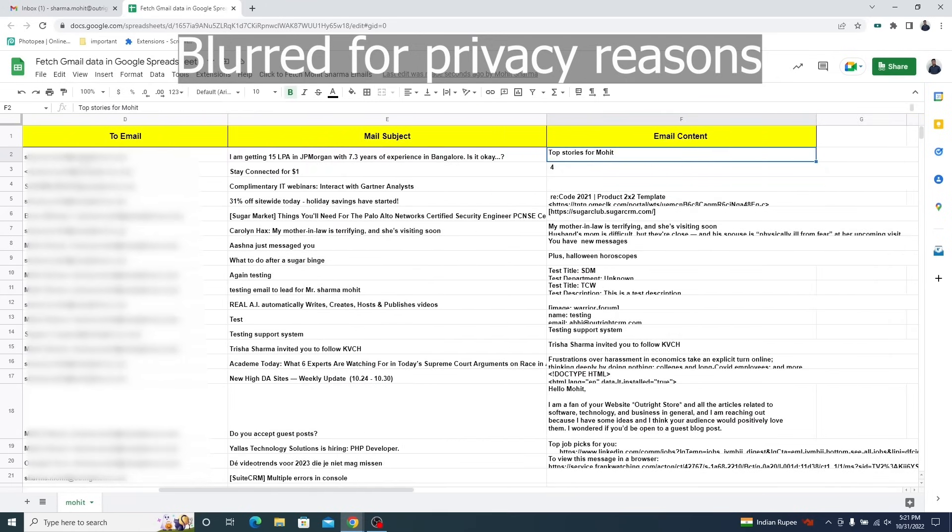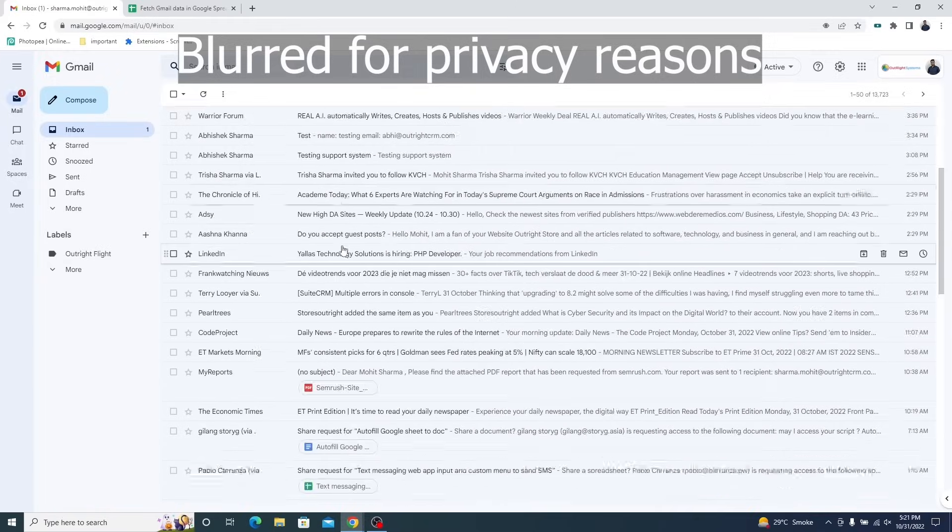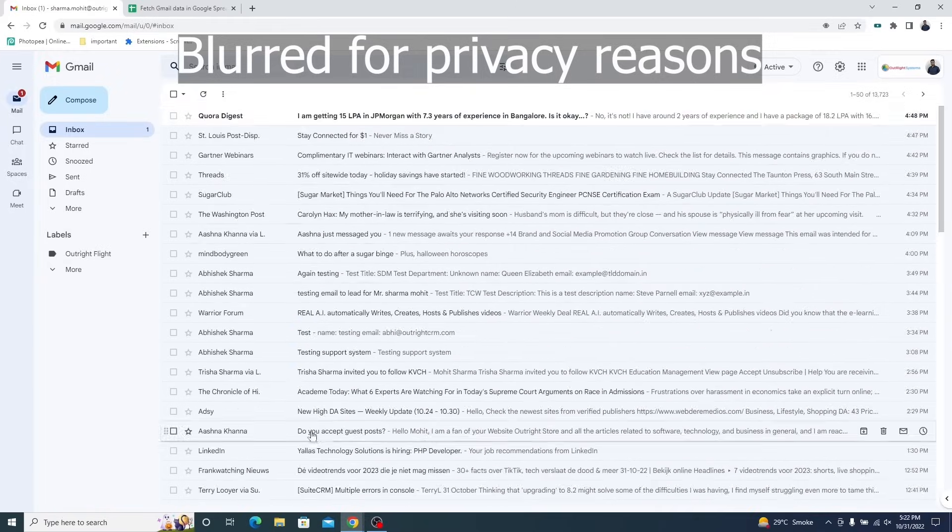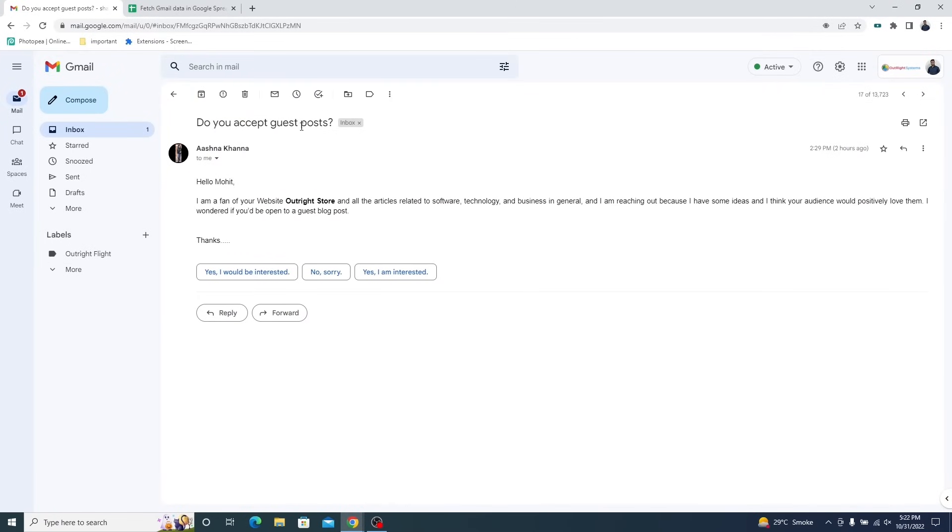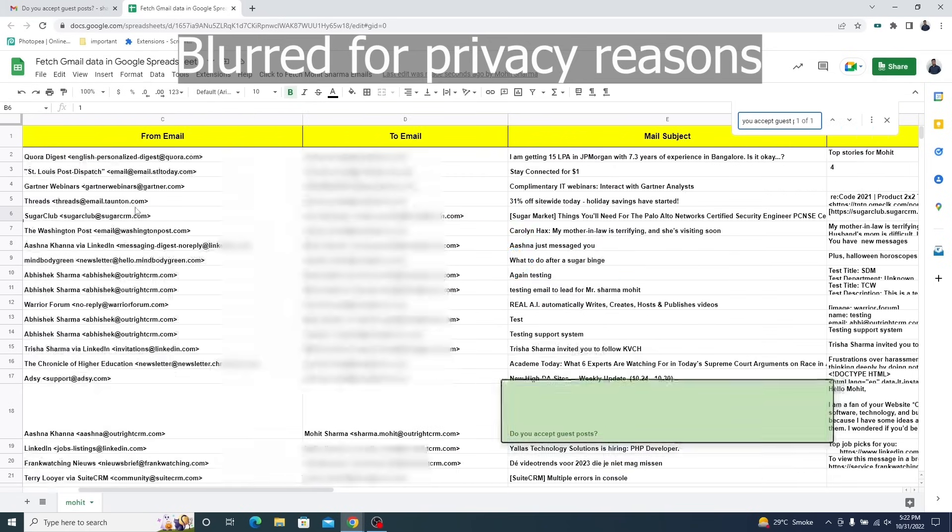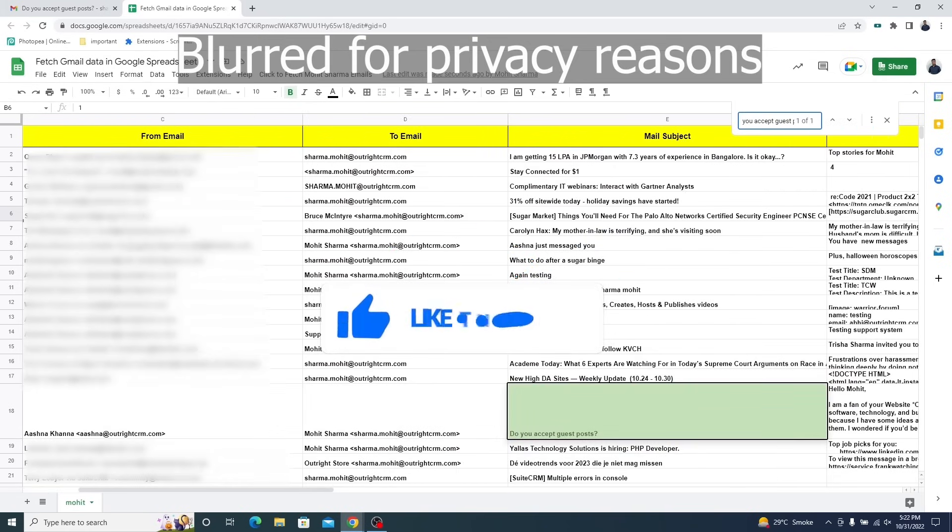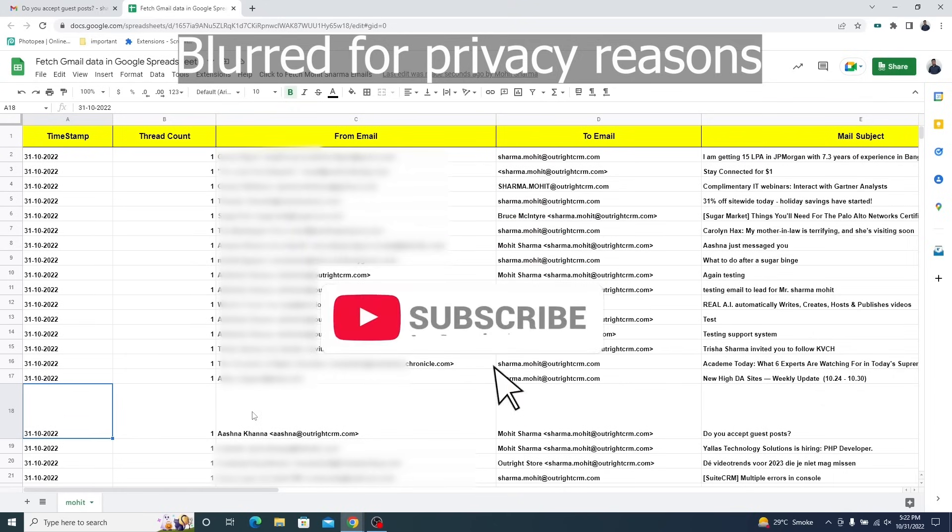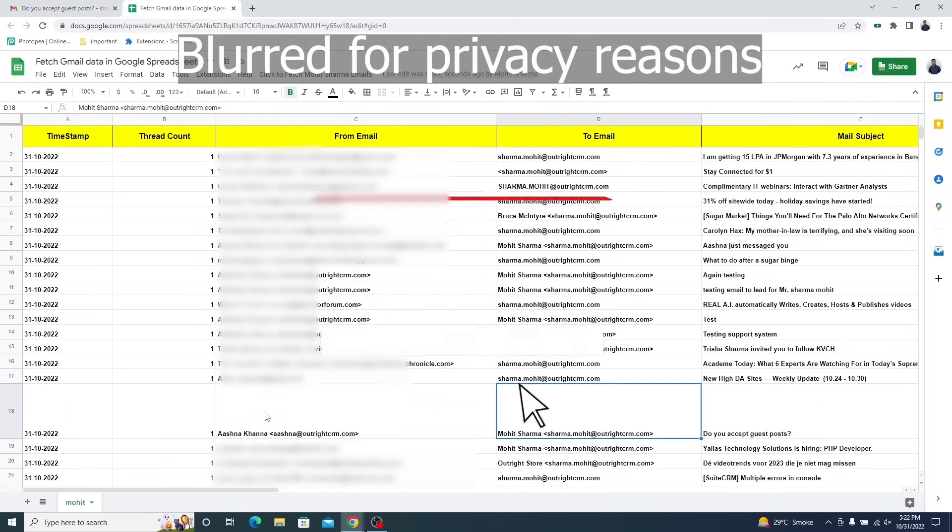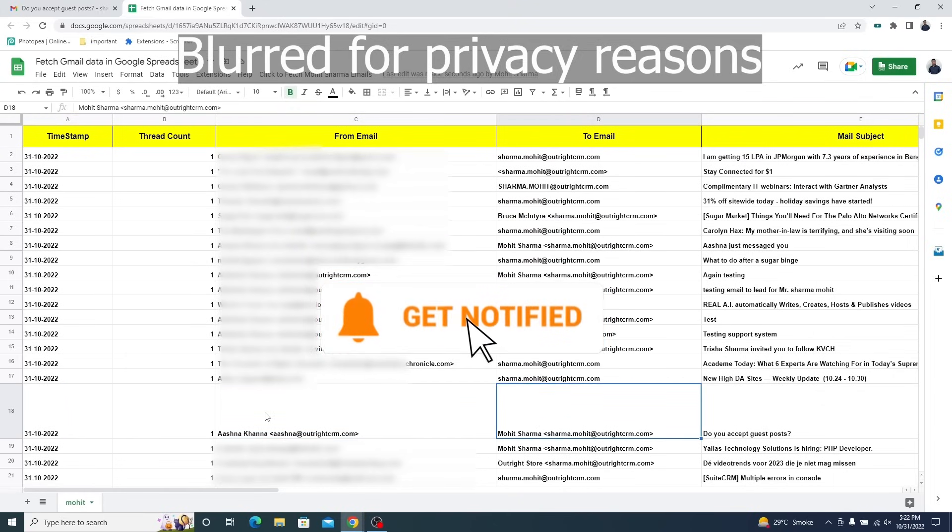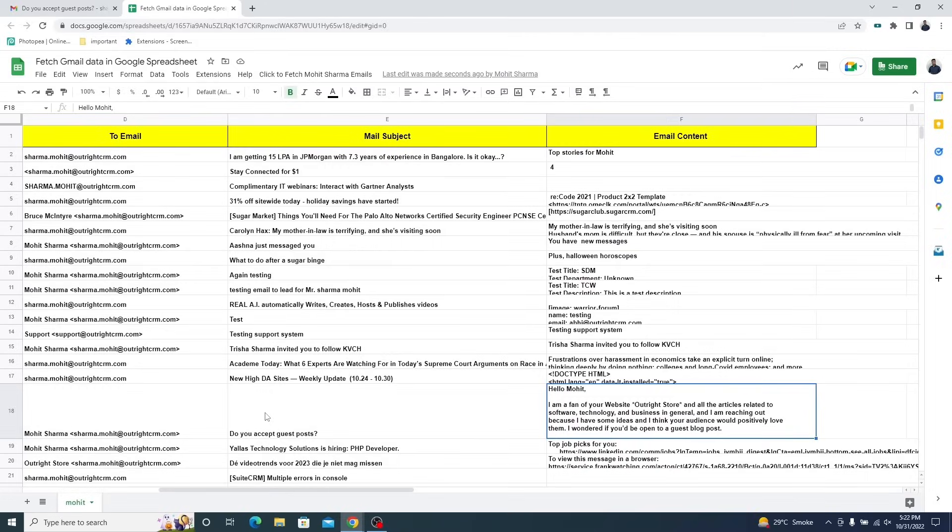We are going to pick out a random email from the inbox to check if all the emails are exported. Let's copy the subject of this email and find it in the sheet. As you can see, this email has been exported. Here's the date on which the email was delivered, the email sender, recipient, email subject and body.